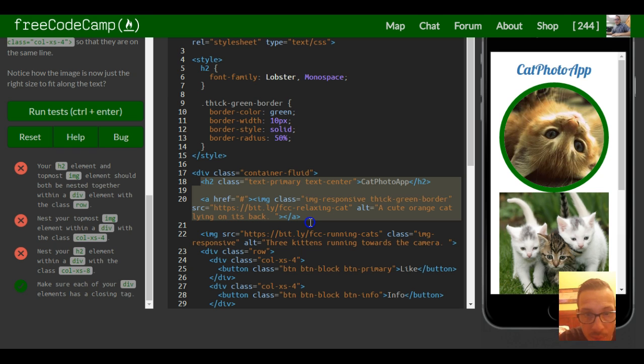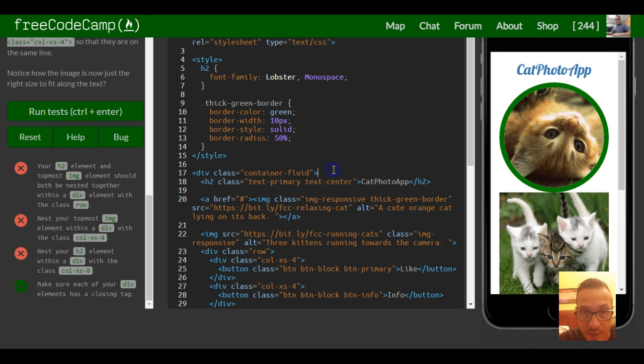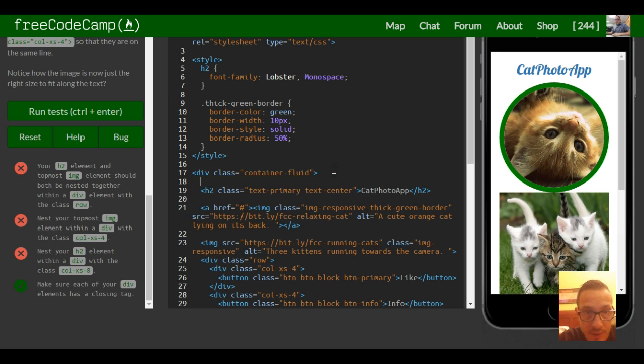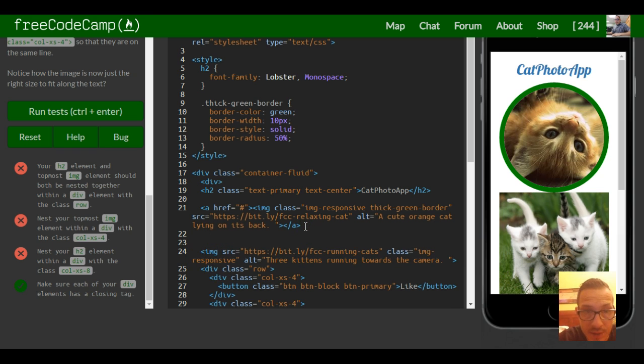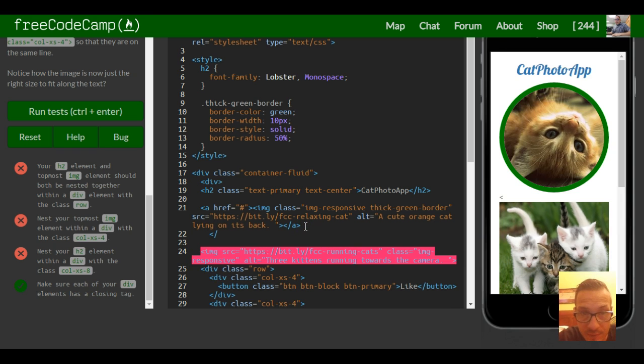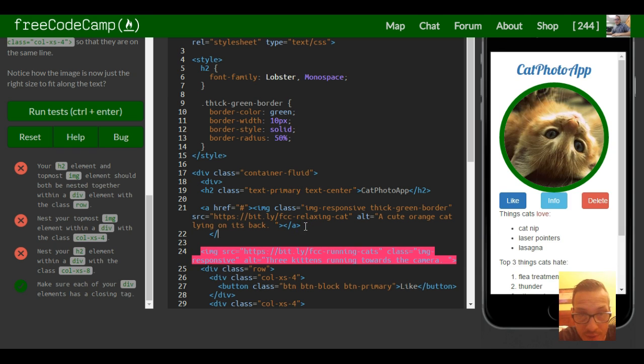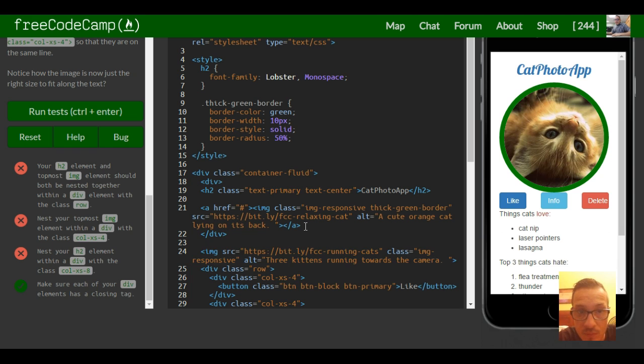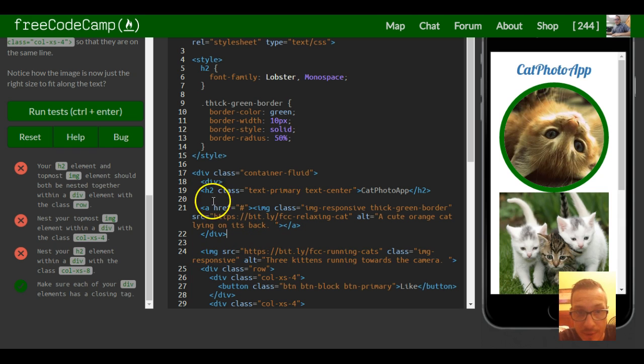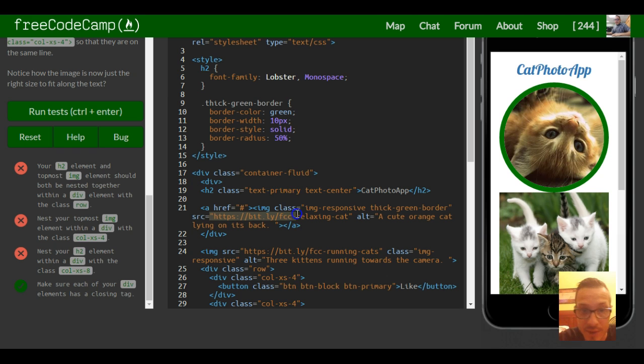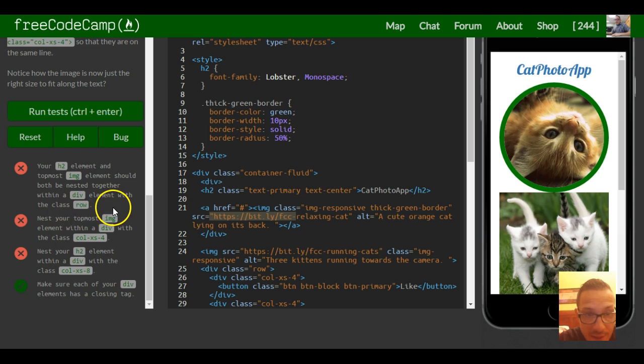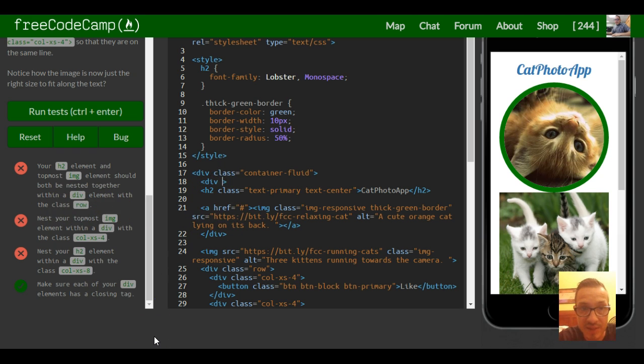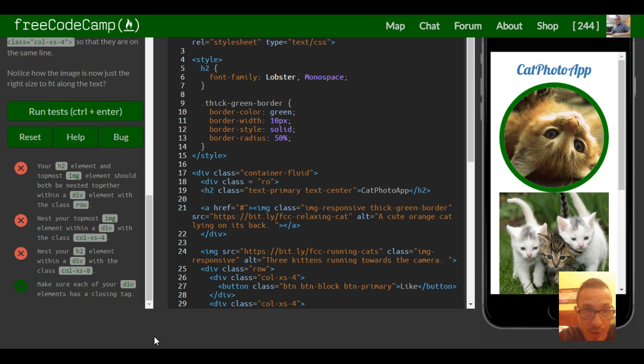We want both of them inside a div so we want to put a div here and then the closing div after this topmost image. So now this h2 class and this topmost image is inside of a div. They want us to give that div a class of row so we'd come into our opening tag and give it a class of row.